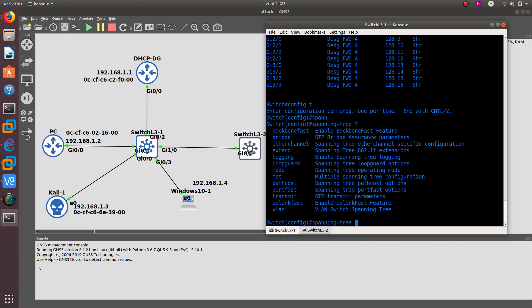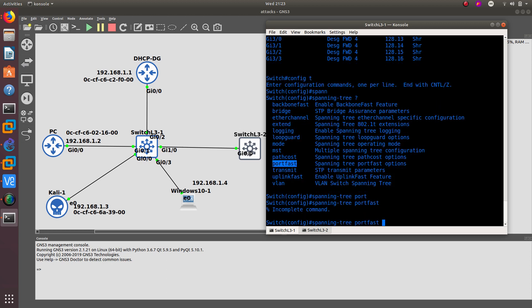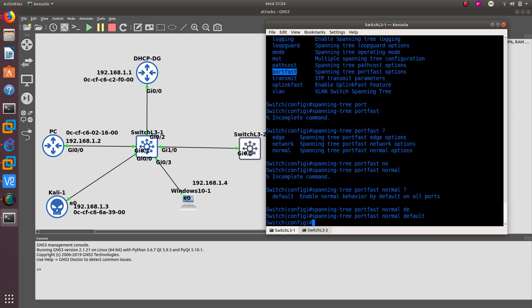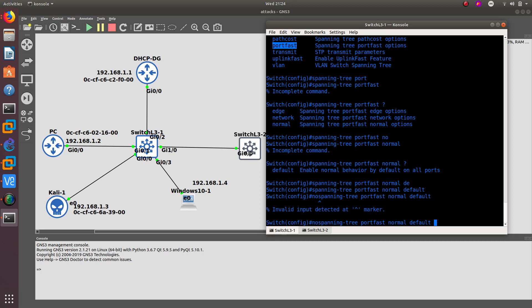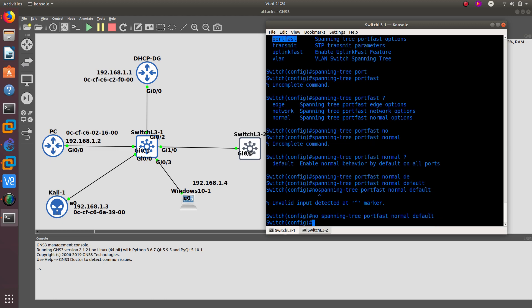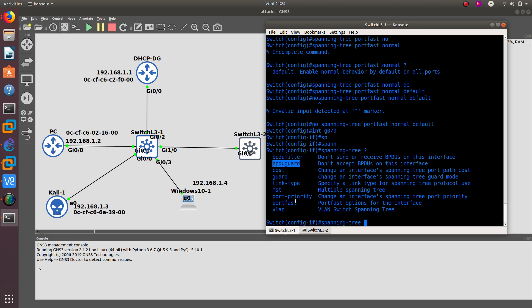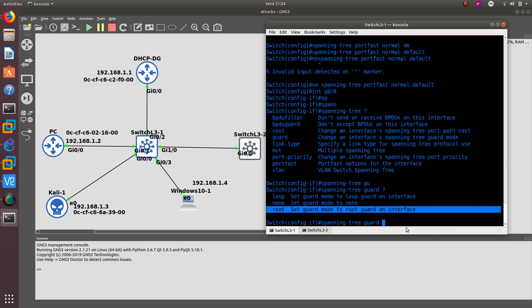Let's configure this on the switch. You can run spanning-tree with a question mark to see the options. First, navigate to the specific interface — gigabit 0/0 — since that's the one connected to Kali Linux. From that interface, run spanning-tree and use the question mark to see options including BPDU guard, port fast, and guard. First enable port fast on this interface, then enable BPDU guard.